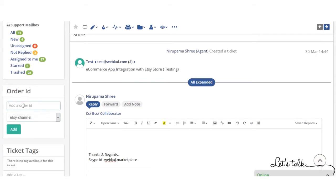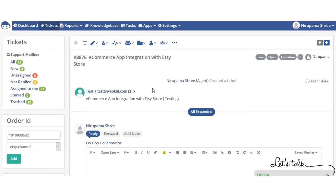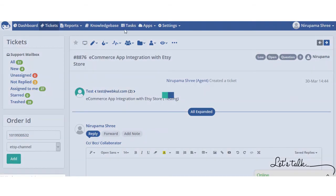I will enter my order ID over here. Now after entering my order ID and Etsy channel I have selected, then click on Add.